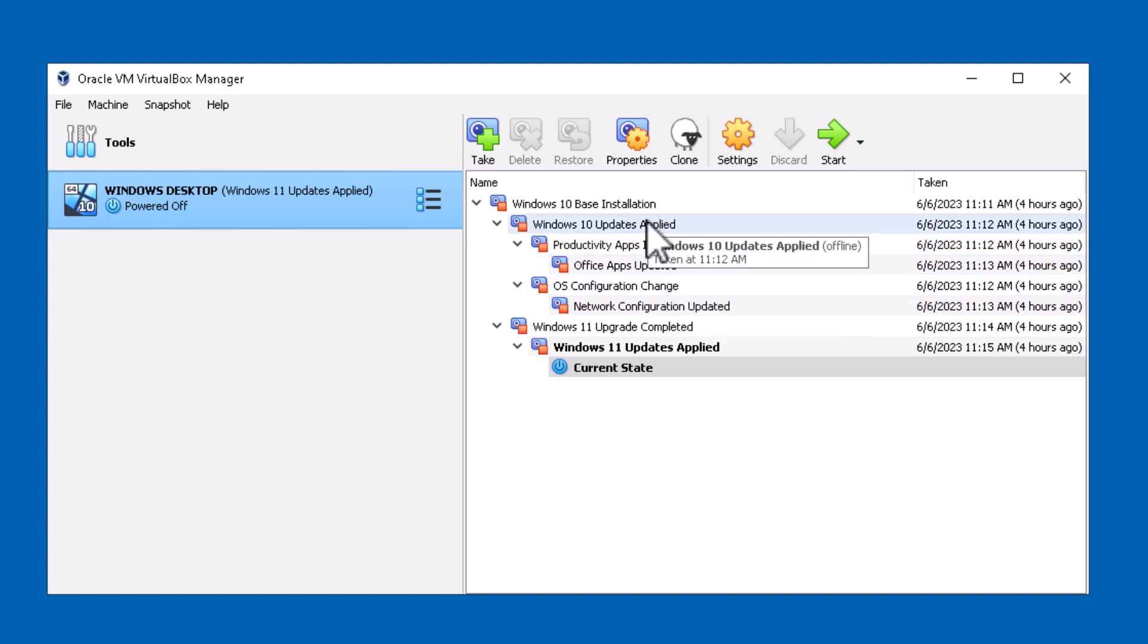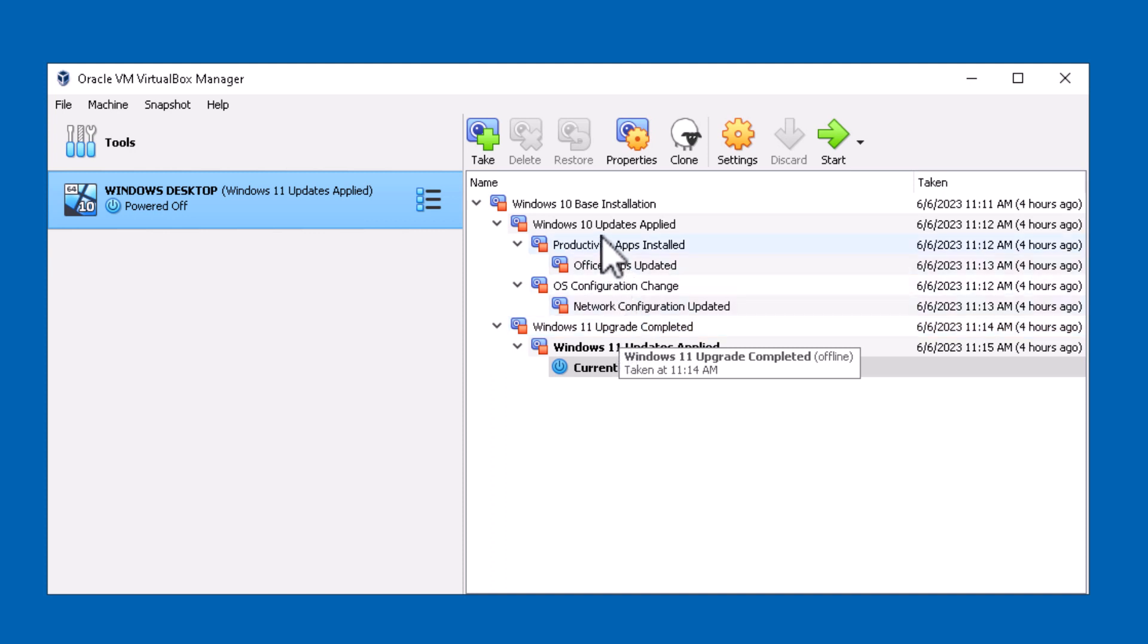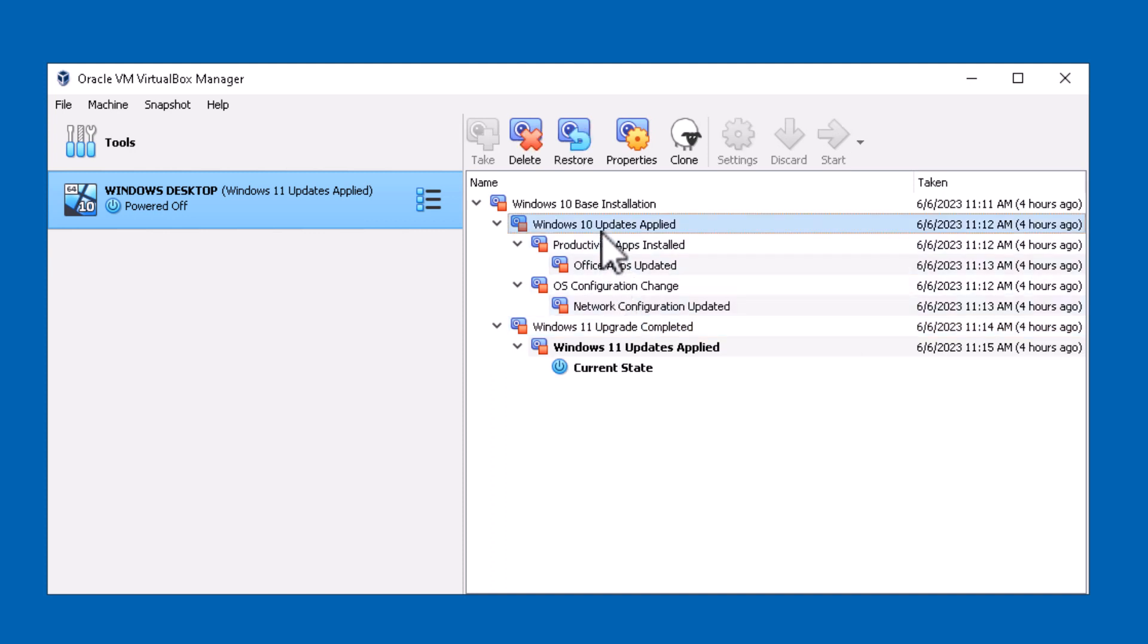It's very easy to revert back to a previous snapshot. Here's an example where I took a snapshot after Windows 10 was upgraded to Windows 11. Let's say I wanted to revert back to an earlier snapshot such as the second one here, Windows 10 updates were applied.